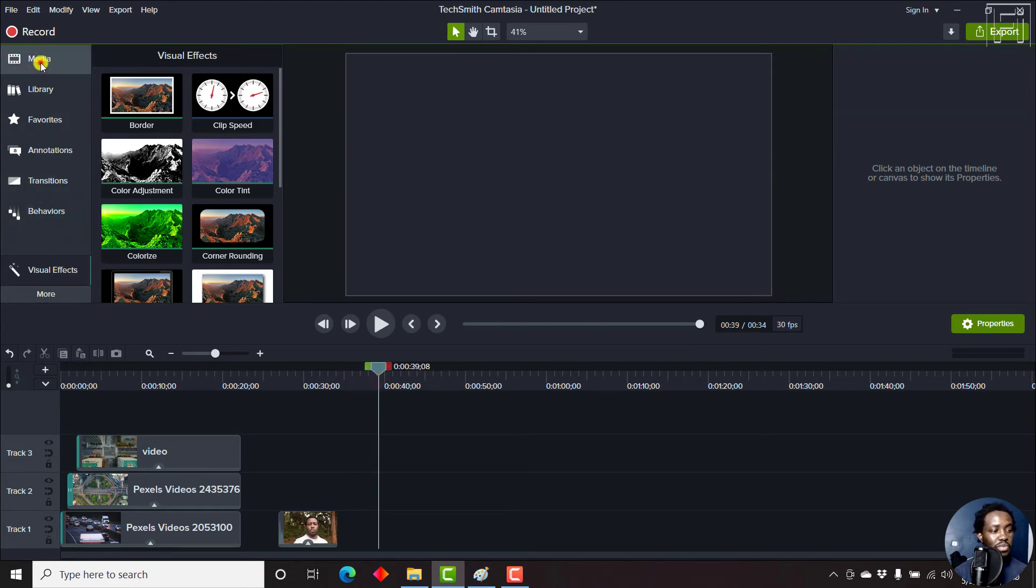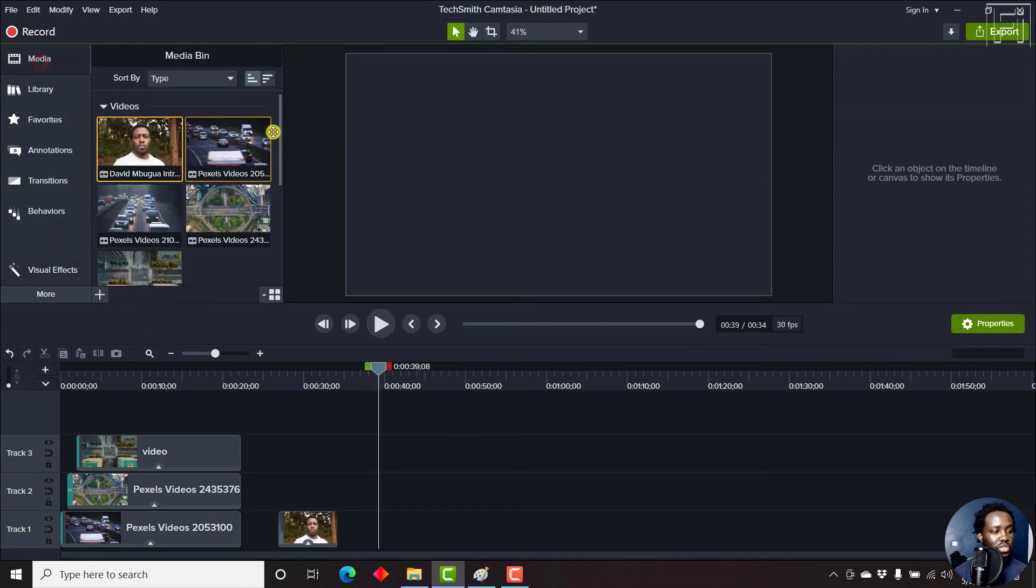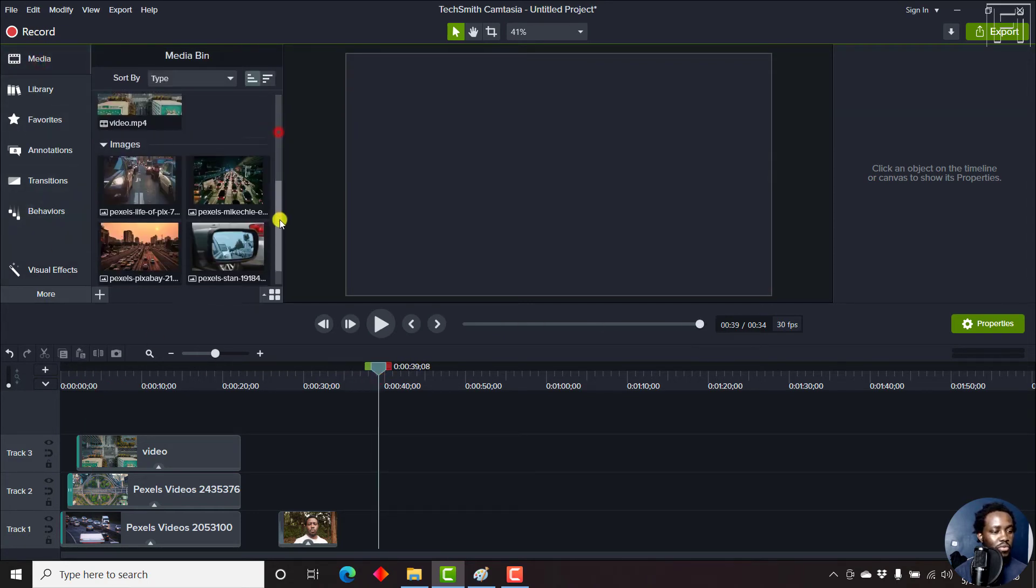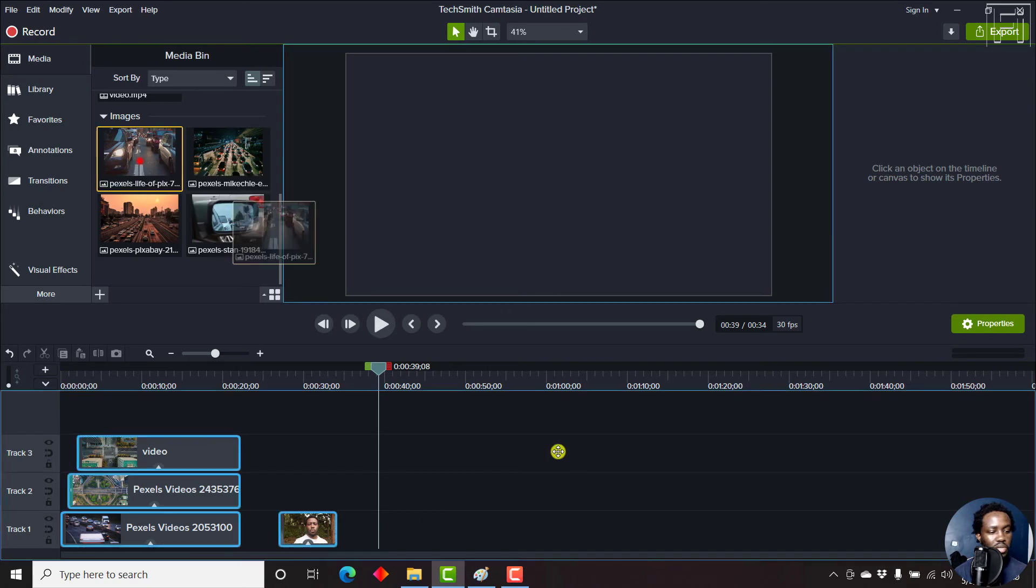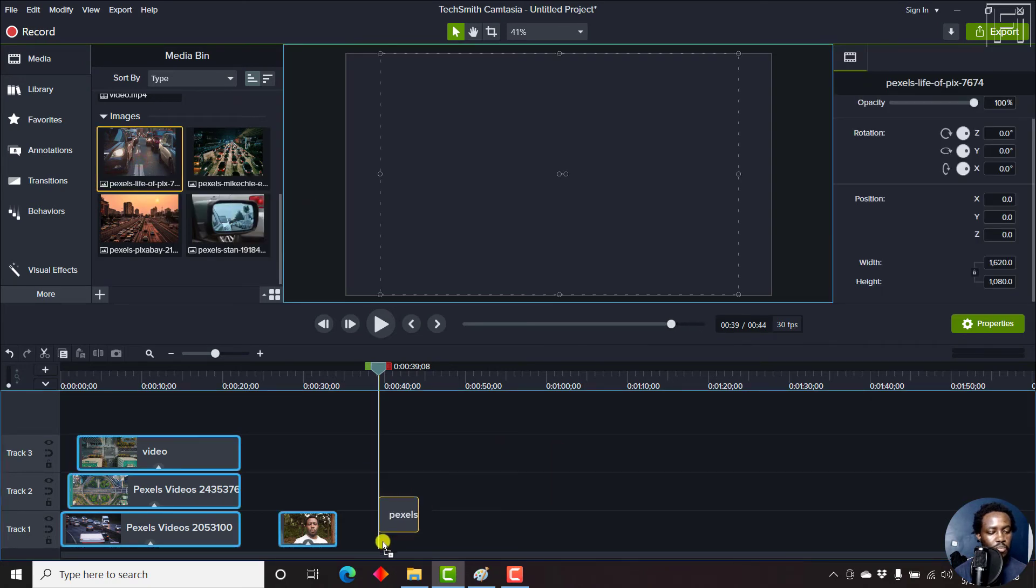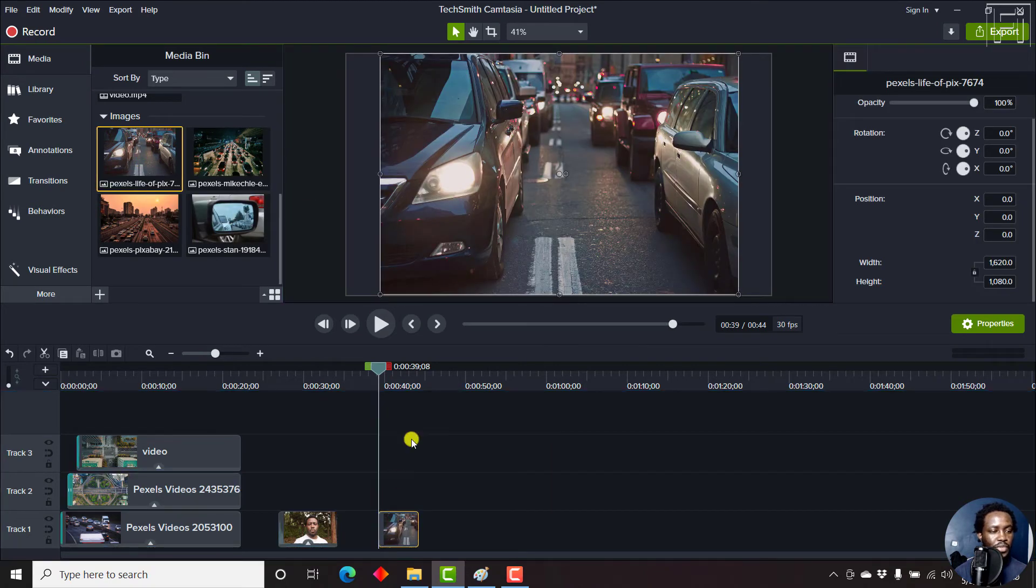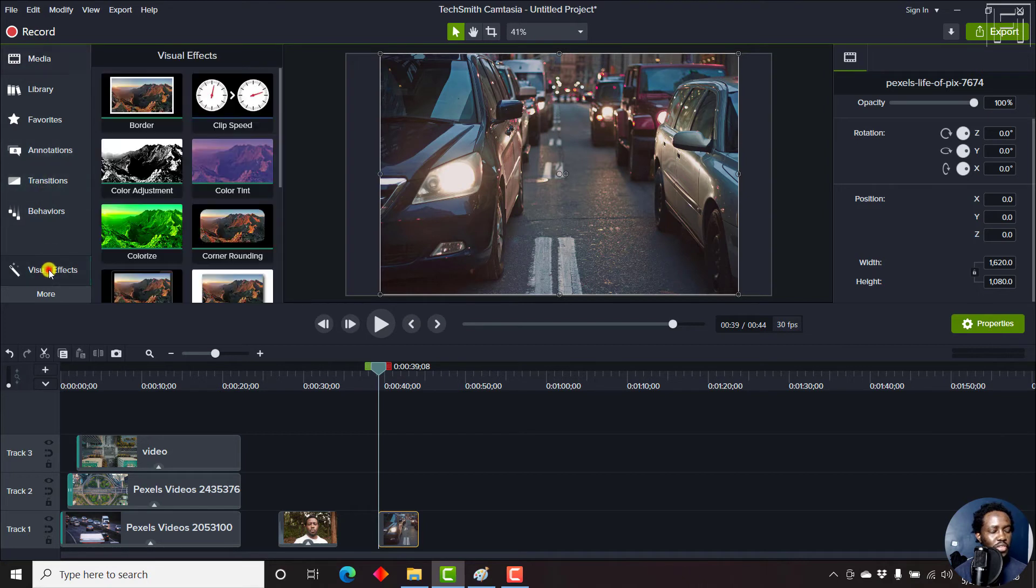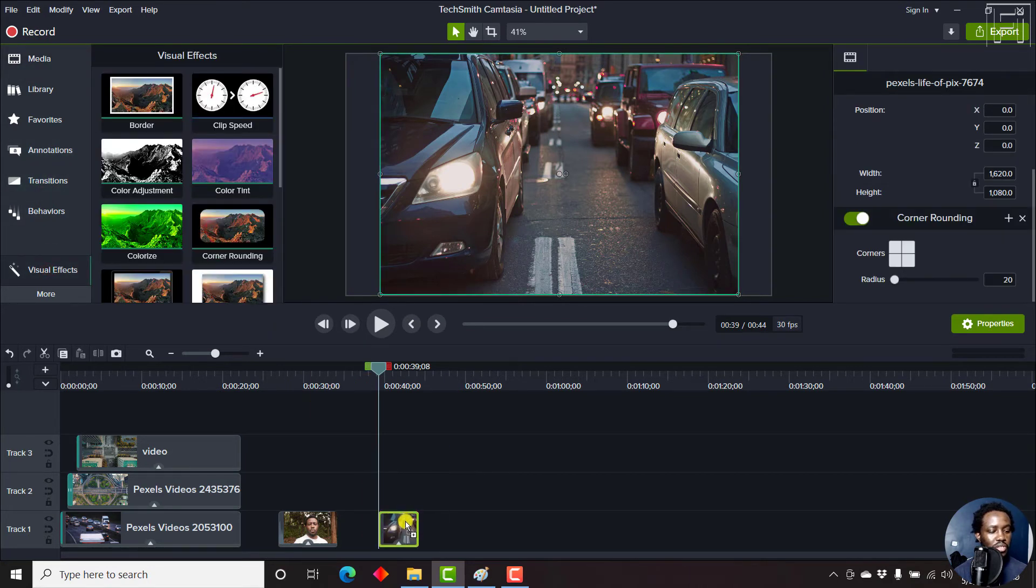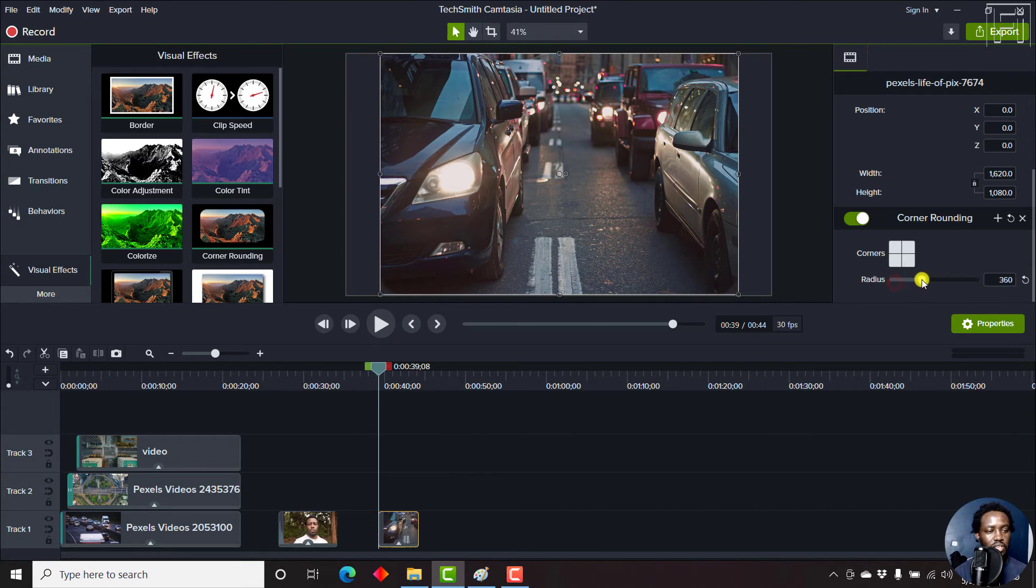Let's say we just add an image. Let's look for an image. Here's an image, all these images are from Pexels. So we have a particular image. Then we go for the visual effect, corner rounding, just drop it there.